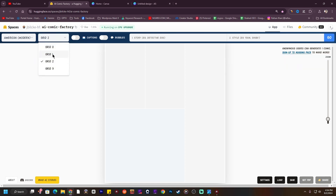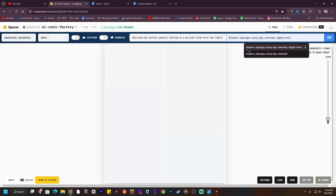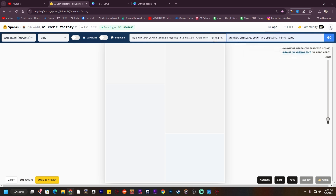For now I'm going to go for grid one, which is really great. All you have to do is type a simple story. I'm going to paste something like: Iron Man and Captain America fighting in a military plane with the thieves.